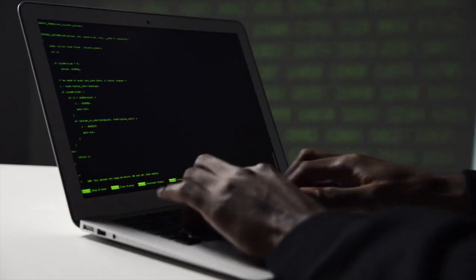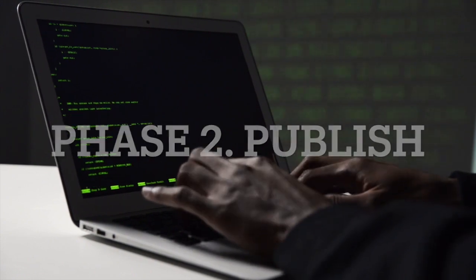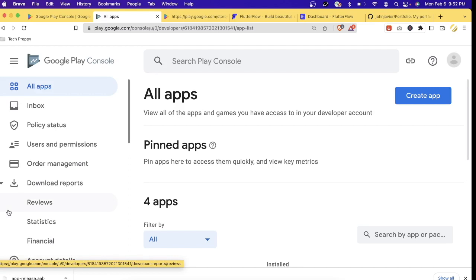Now that we've created our Google developer account, it's time to move to Step 2: publishing your app. Go to Google Play Console and sign in using your developer account. This is where you'll upload the Android bundle prepared in Step 1, and manage all aspects of your app including the store listing, pricing, and in-app purchases if your app has them.